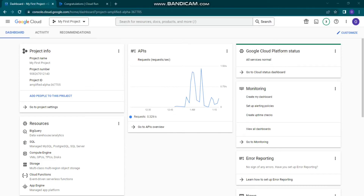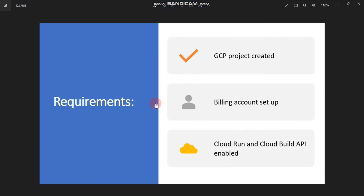Hey everyone, in this hands-on lab I'm going to show you how to create a service using Cloud Run on GCP Google Cloud Console. For that, you need some requirements: specifically, a GCP project created, a billing account set up, and finally you need to enable the Cloud Run API.